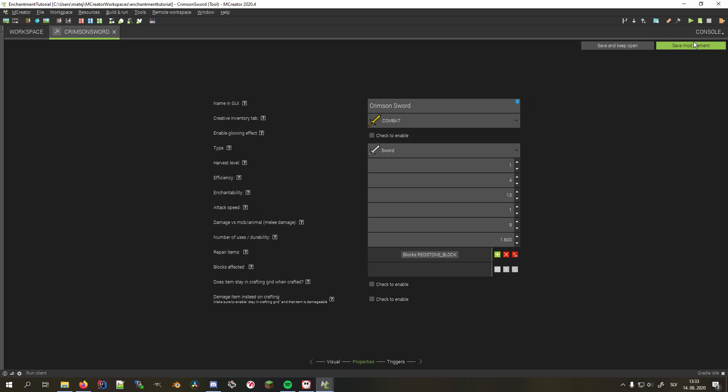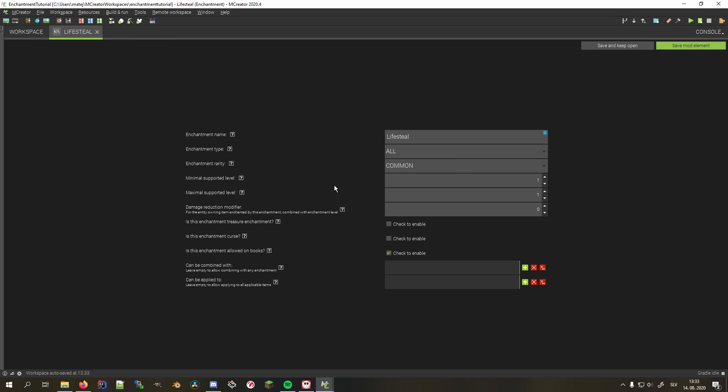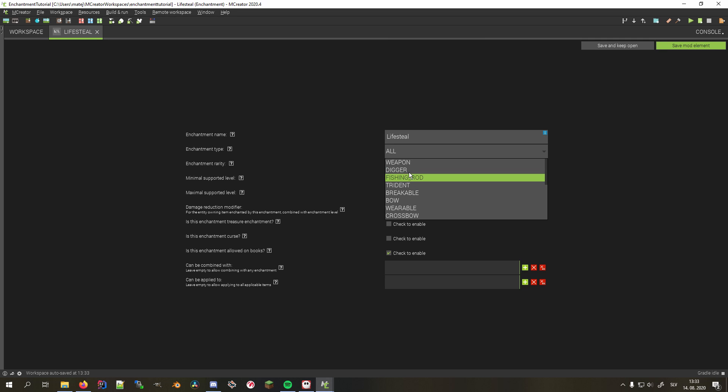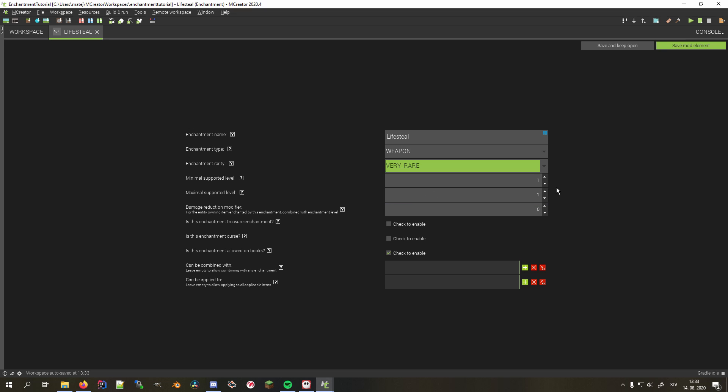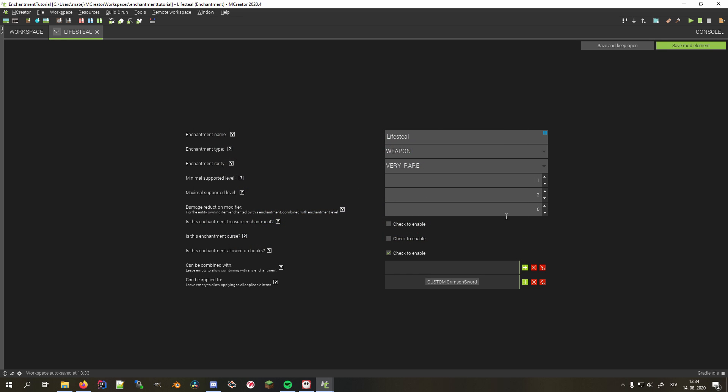Before we go on to procedures, we also need to create our enchantment and name it lifesteal. I'll set its type to weapon, rarity to very rare, minimal support at level to 1 and maximum to 2. I'll leave the enchanted books enabled, allow it to be combined with any enchantment and make it applicable only to our custom sword.